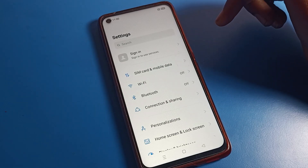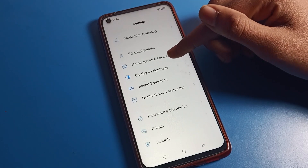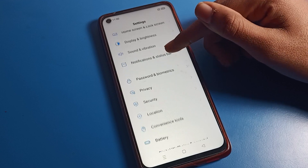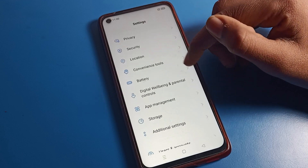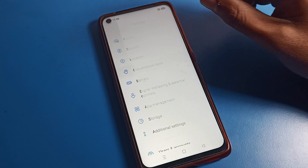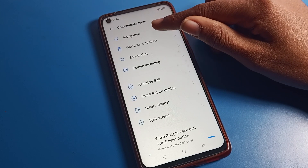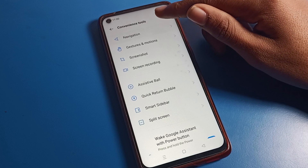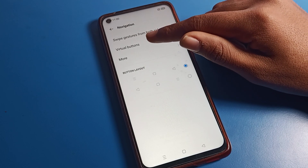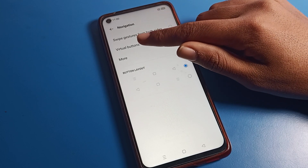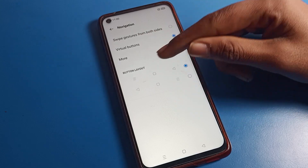First of all, open your phone settings. After opening phone settings, you can see this type of interface. Scroll down and click on Tool Settings. Inside Tool Settings, tap on Navigation Settings.